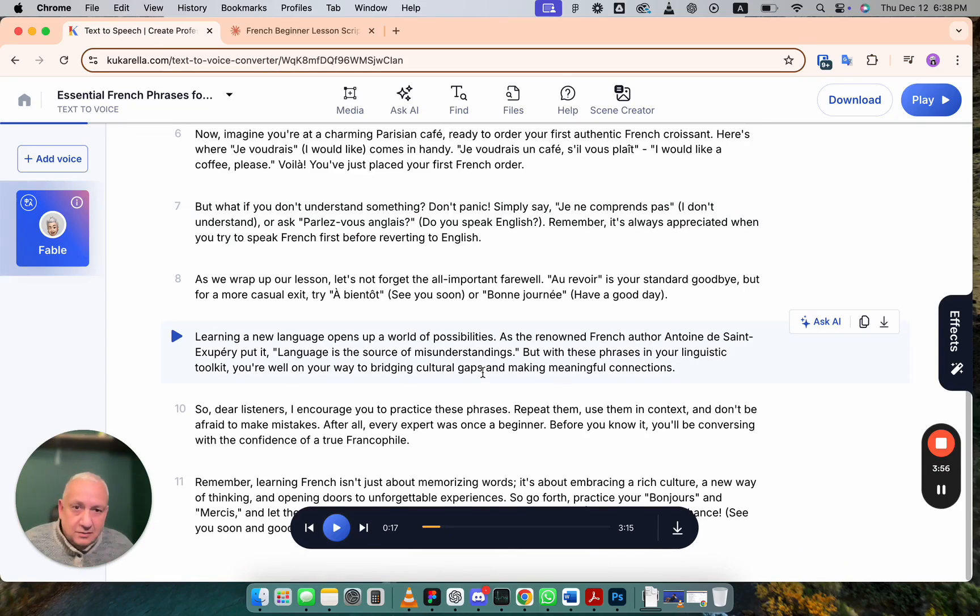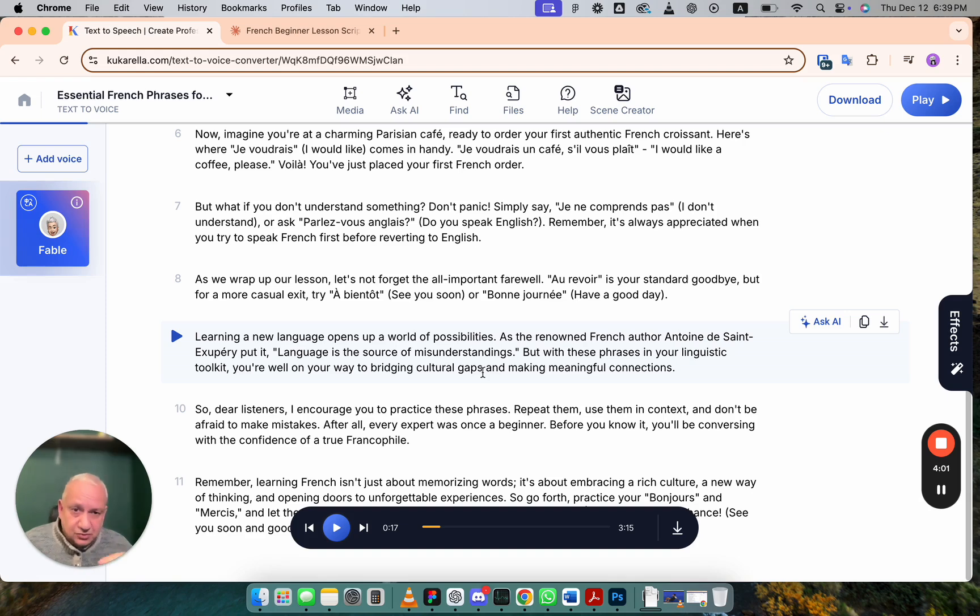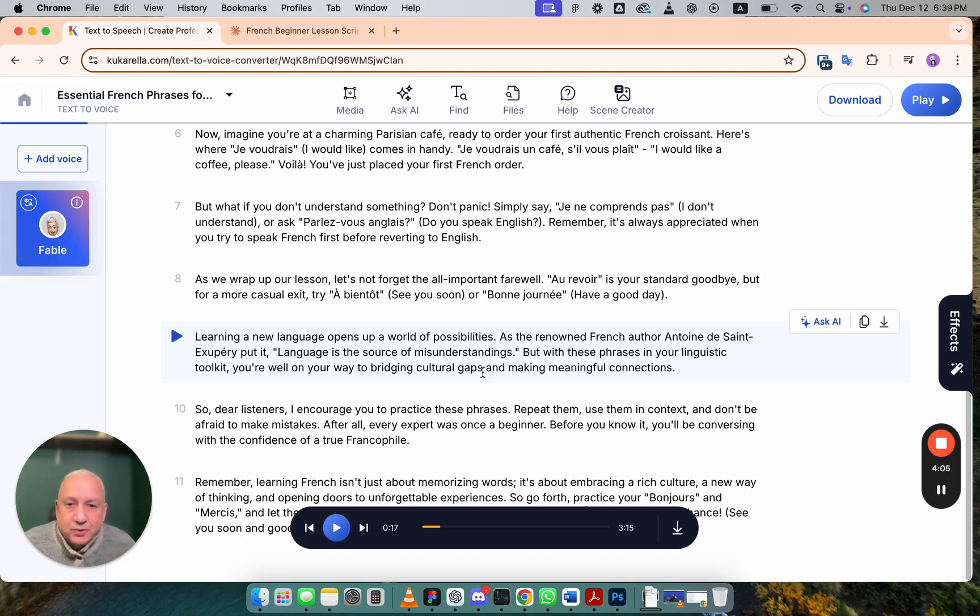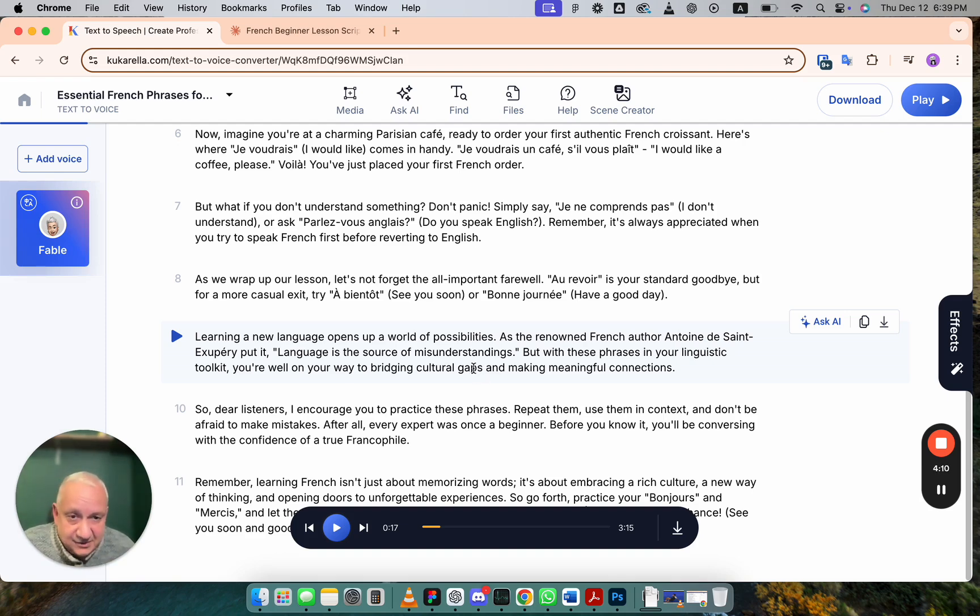Because when you want to explain the concept, you probably should look at the concept from different angles, from different points of view. And that's exactly what AI assistant in Kukurella does for you.